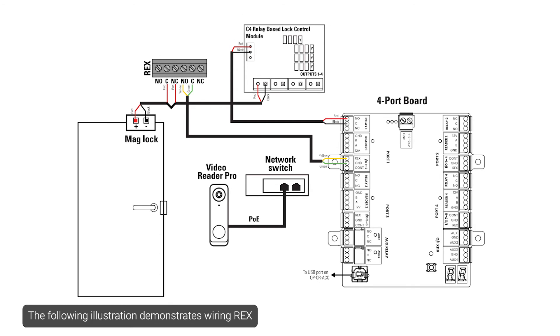The following illustration demonstrates wiring REX in series with a mag lock or other fail-safe hardware.